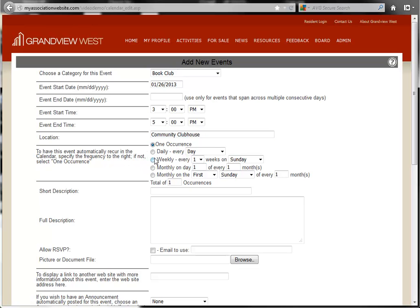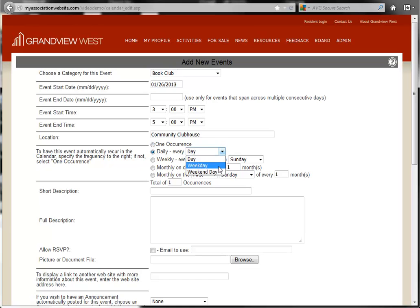Your options are a daily event that occurs every day, every weekday, or every weekend day.